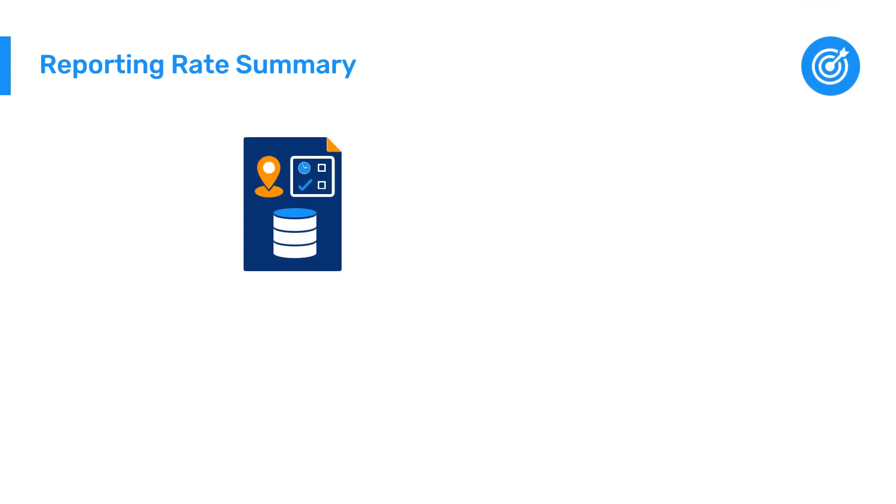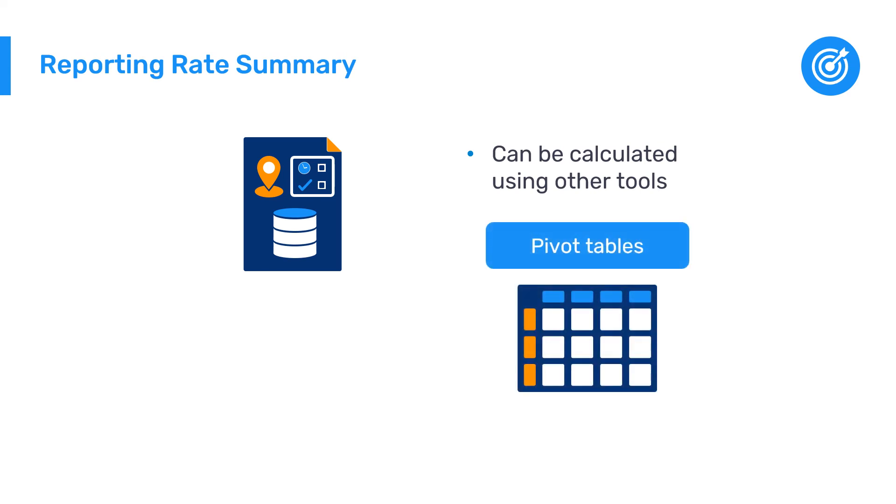Finally, reporting rates can also be calculated using other tools in DHIS2, such as pivot tables in the Data Visualizer app, which allows for additional flexibility but requires more effort to configure. This option is discussed in more detail in the DHIS2 Data Analysis course.